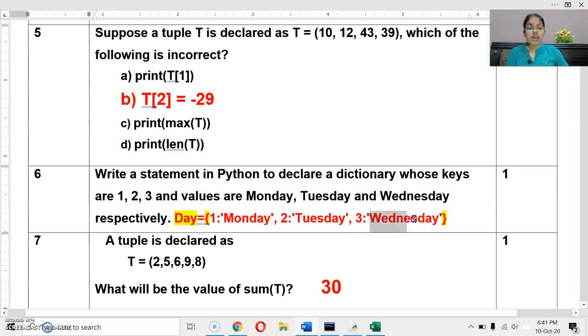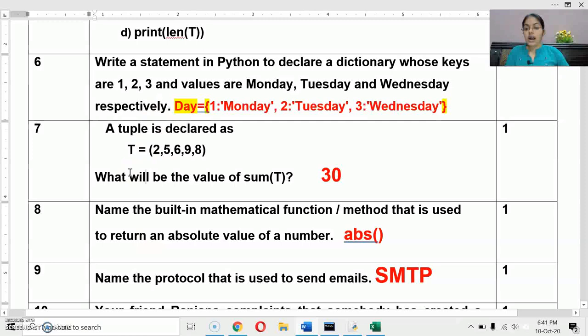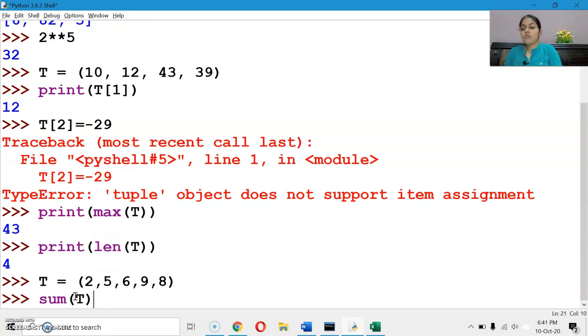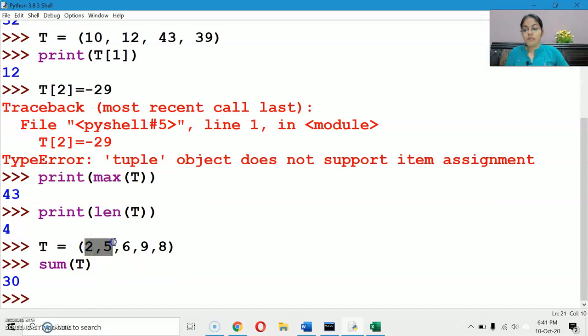Next question: a tuple t is declared. What will be the value of sum(t)? The sum function finds the sum of all elements: 5+2=7, 7+6=13, 13+9=22, 22+8=30. The correct answer is 30.